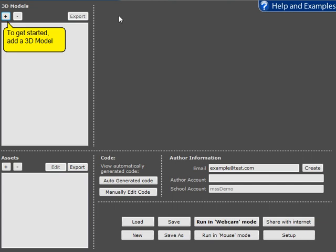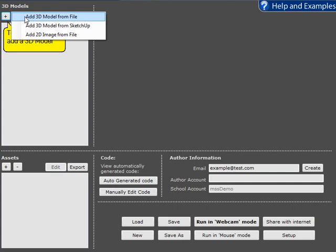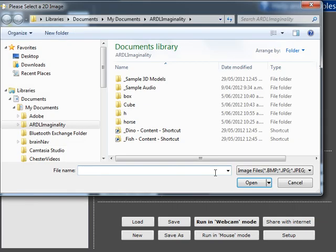Hi. In this video we're going to create a 3D model by using a 2D image. So up here we will add and we will add a 2D image from file.